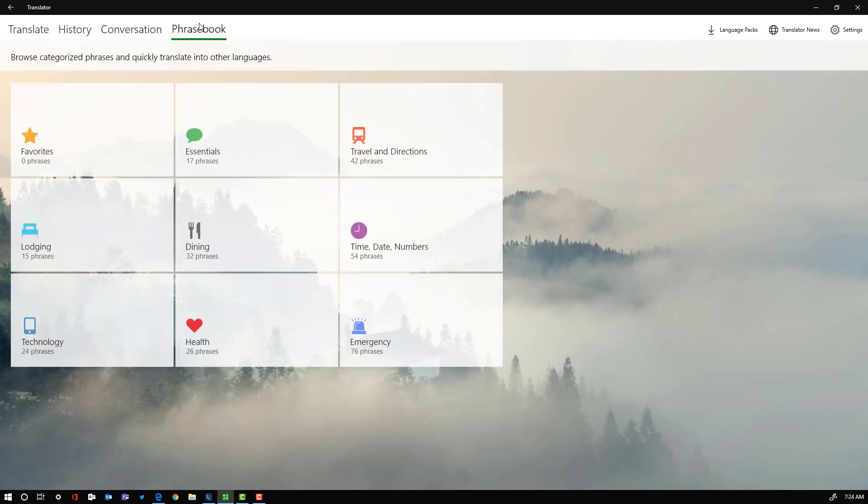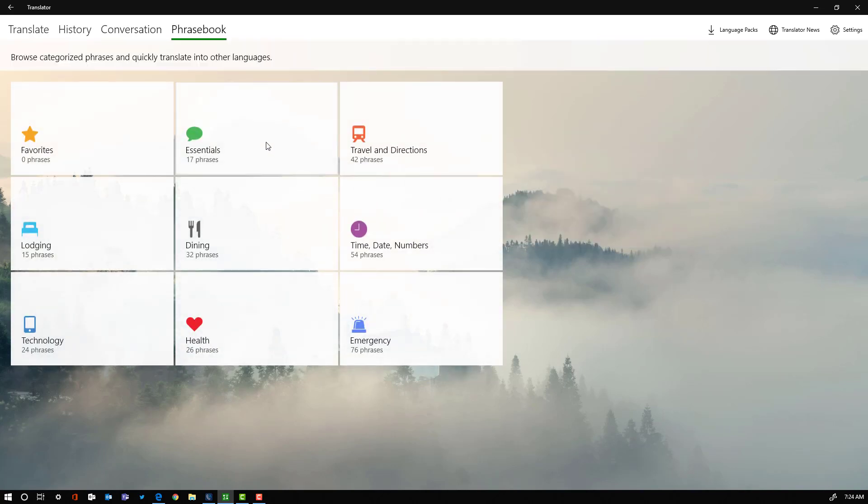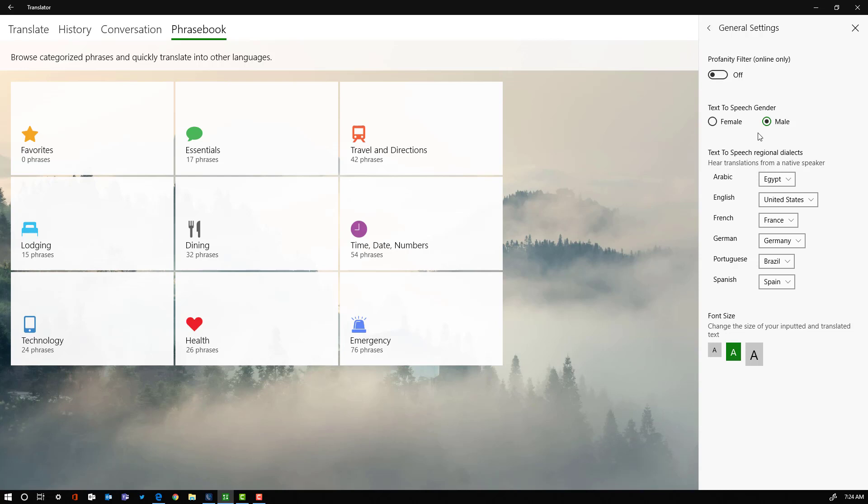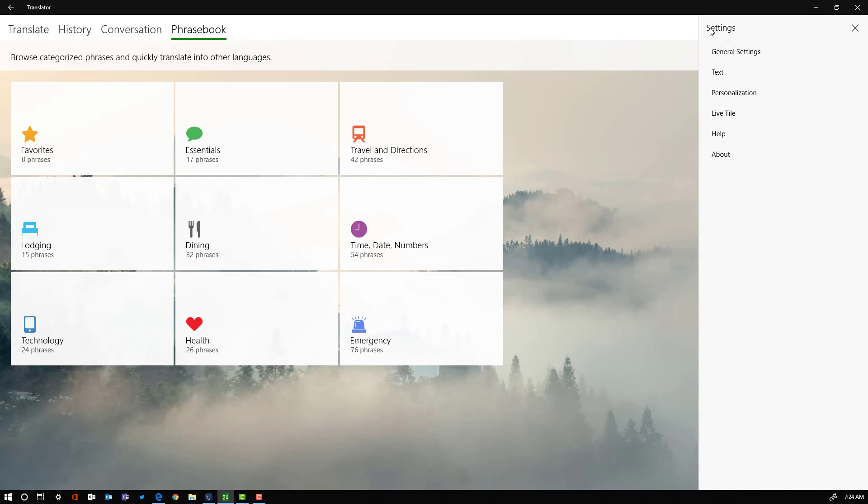And then you have your phrasebook that I mentioned earlier. Under general settings you do have an option for profanity. You can change up some of the common dialect options, your font sizes, whether or not you have a male or female voice.